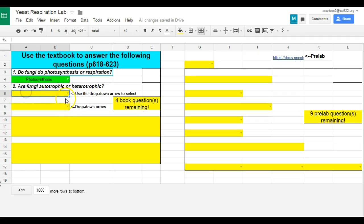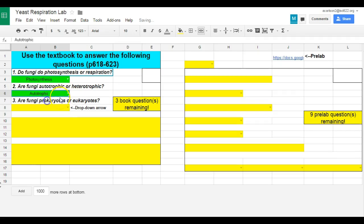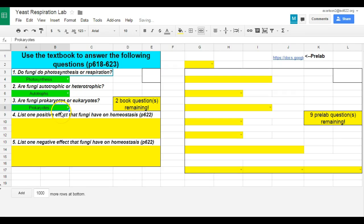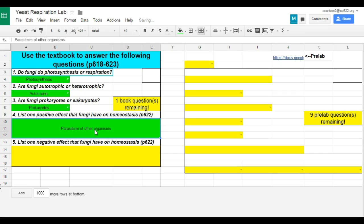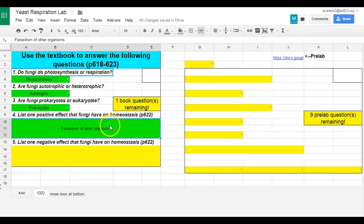The next one, are fungi autotrophic or heterotrophic? So again, I'm just randomly picking stuff here, but I only give them those options. Now they have two questions that are essay questions that they need to answer from the book. So one positive effect and one negative effect that fungi have on homeostasis. And this gives them a little bit of room to type in there.